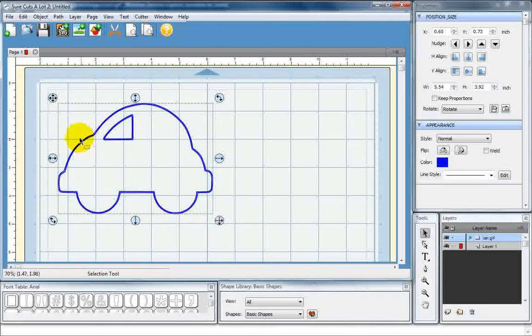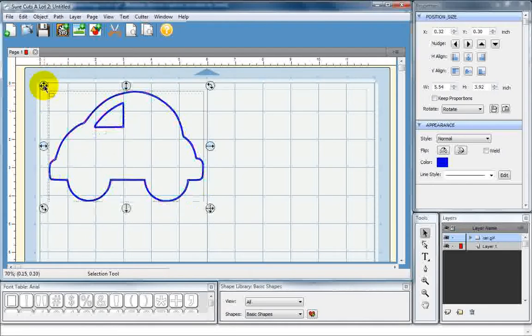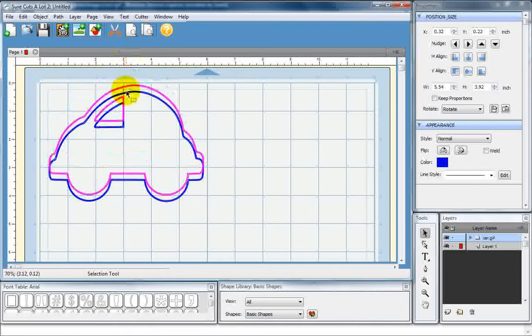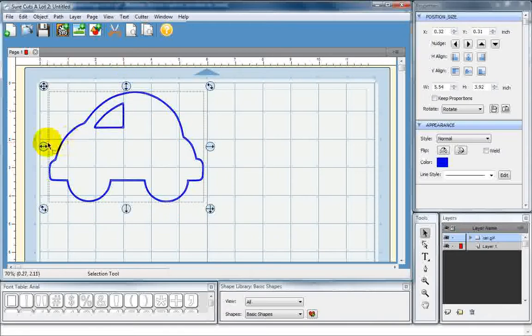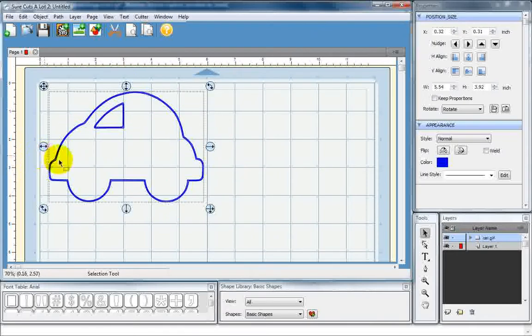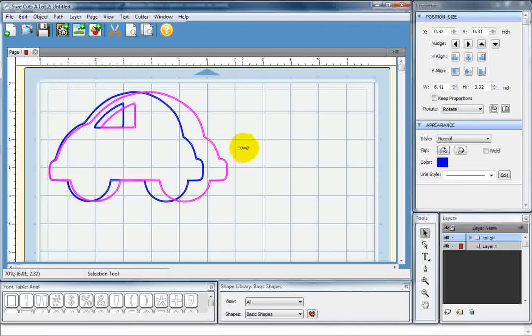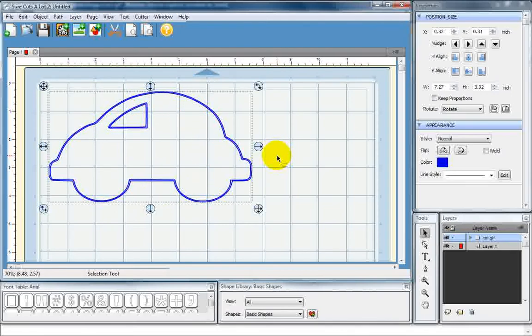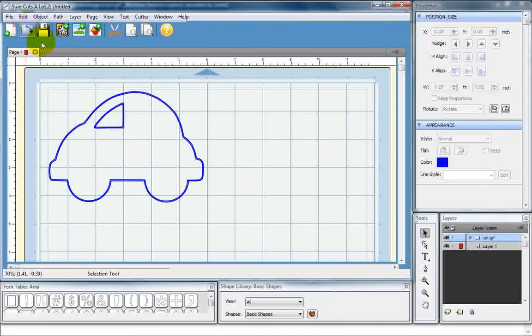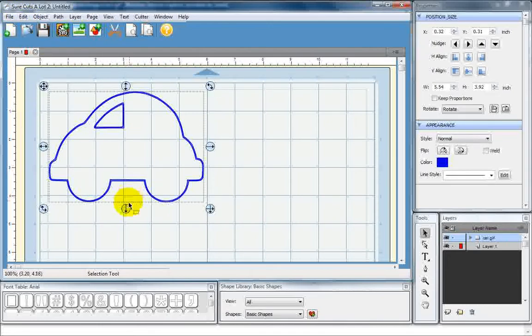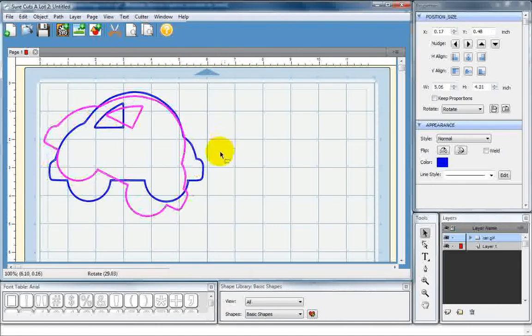Now, once you've got your object, there's a few basic functions. This one right here will let you move it. This allows you to move it just up and down. This just side to side. This will let you stretch it. Didn't want to do that, so I'm going to undo it. This will let you stretch it down. This and this lets you rotate it.